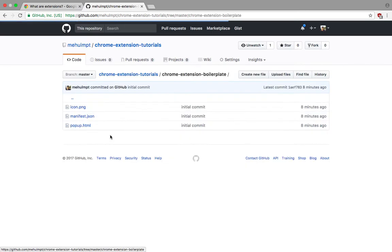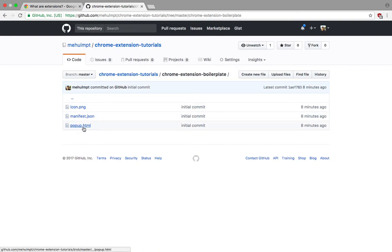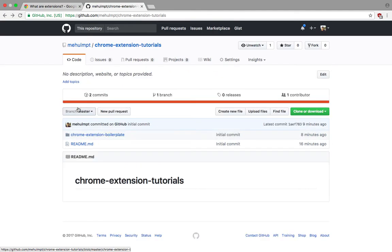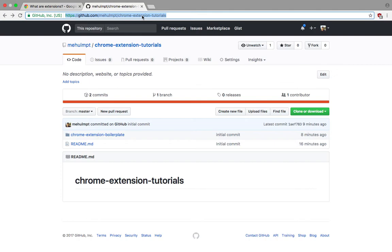It actually just consists of three files: this icon, manifest, and pop-up. I actually stole this icon from the actual documentation. So what I'm gonna do is make use of this thing right here.